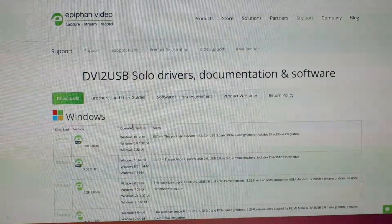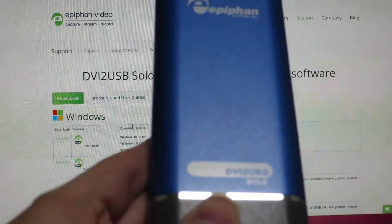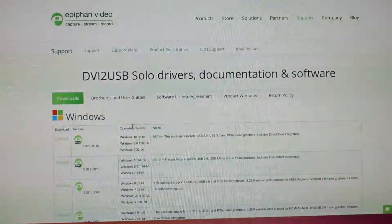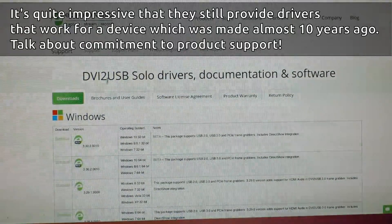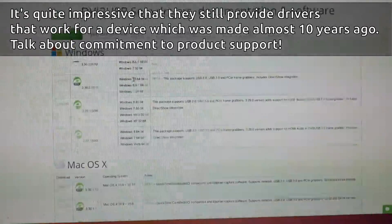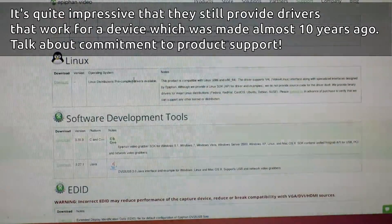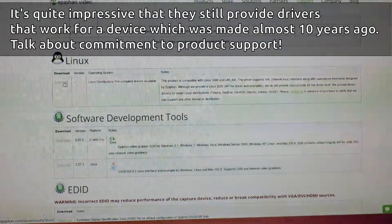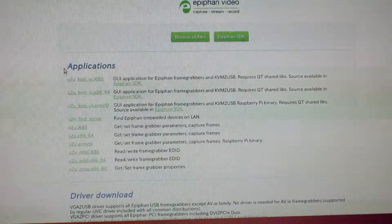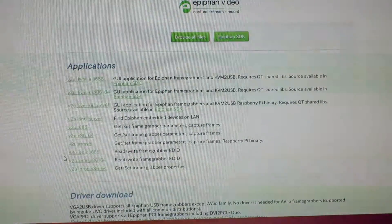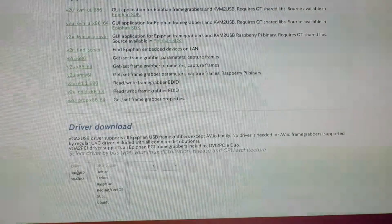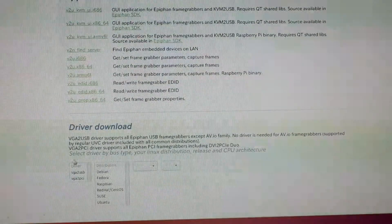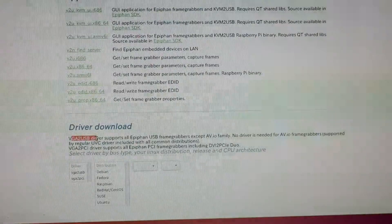So I wanted to get the drivers for the DVI to USB Solo. I found the website quite quickly by just googling. This is the company's website. They actually have drivers for Linux as well. If we click on the download link they actually have applications that we can use. The driver downloads are right down here.